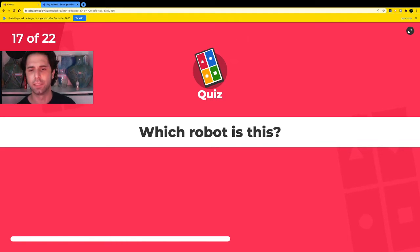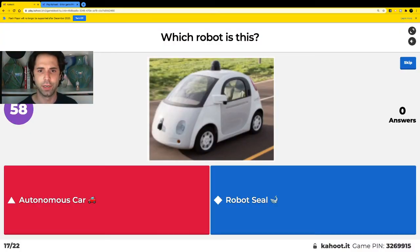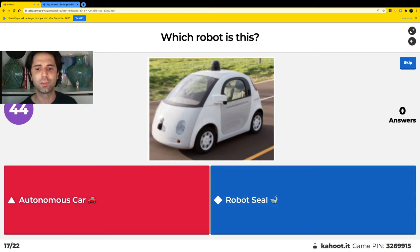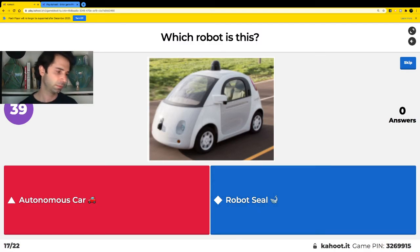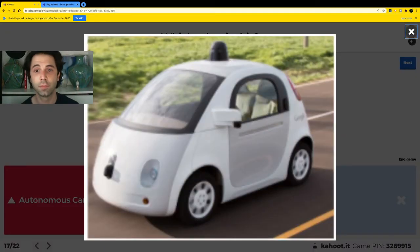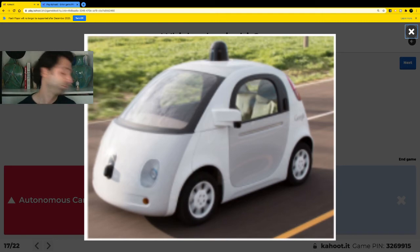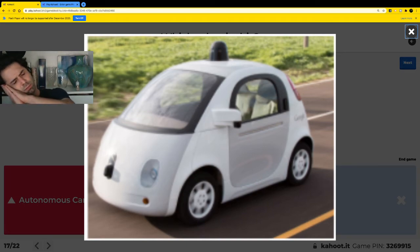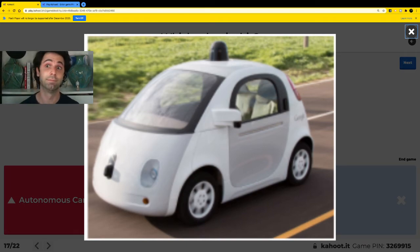Which robot is this? You can see the photo of it in the middle. Is it an autonomous car or a robot seal? Red is autonomous car, blue is robot seal. Yes — autonomous car is the correct answer. And who's driving this car? Can you see a driver? Nope — there are no drivers inside this car. In an autonomous car, you could be going to sleep and going places at the same time. Pretty cool!